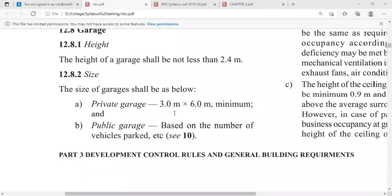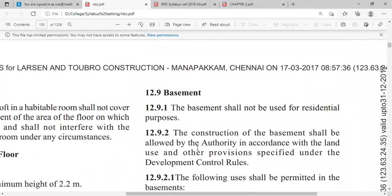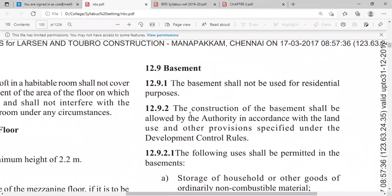For a private garage, 3 meters by 6 meters is required for parking four-wheelers. For a public garage, the space is based on the number of vehicles to be parked, and also whether there is a service center, buying and selling facility, or maintenance work to be carried out at that place. The next topic is the basement.